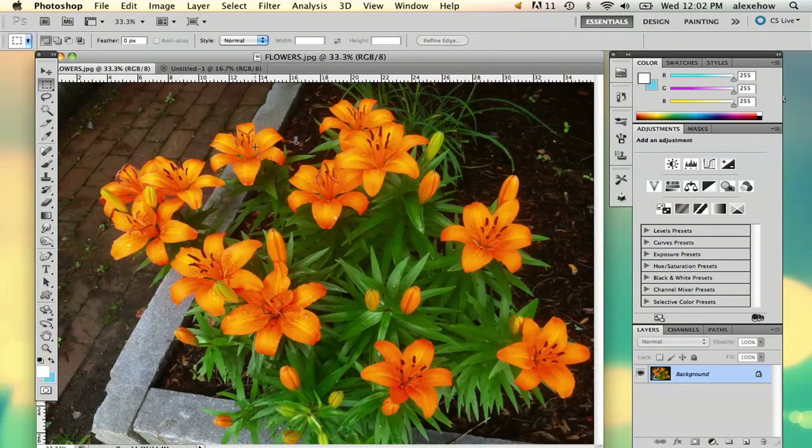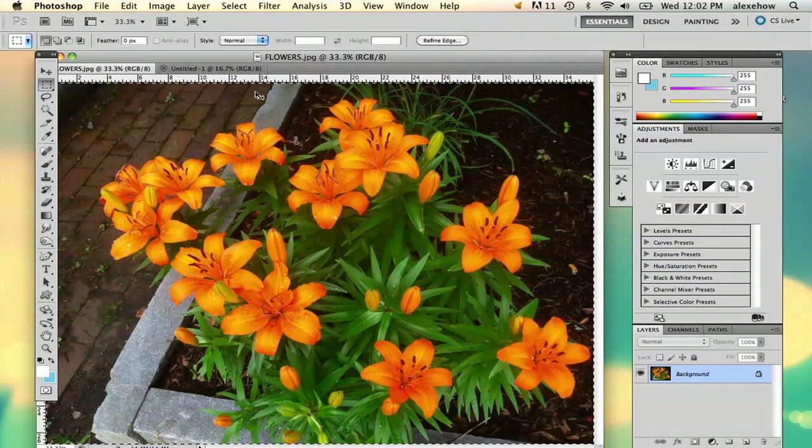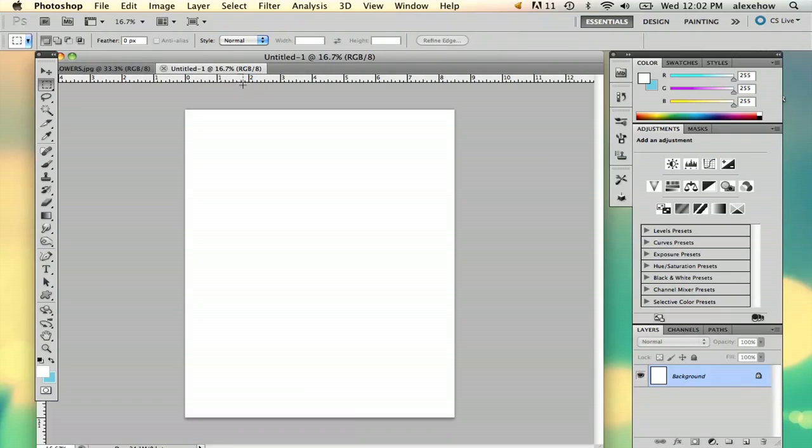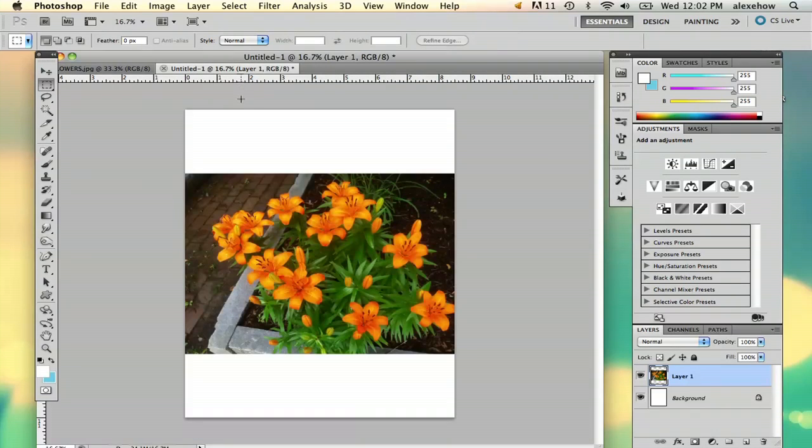So I'm going to select my photo, copy it, and paste it. As you can see this is pretty big. This is all depending on how big you want your image.